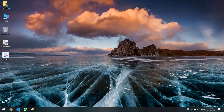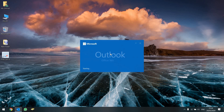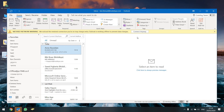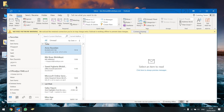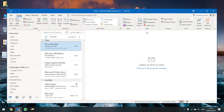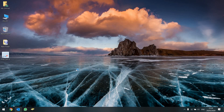Hi everyone. If you have this issue when you open Outlook and it asks you for the network volume and asks you to connect every time you open it and you want to cancel it, here is what you're going to do.